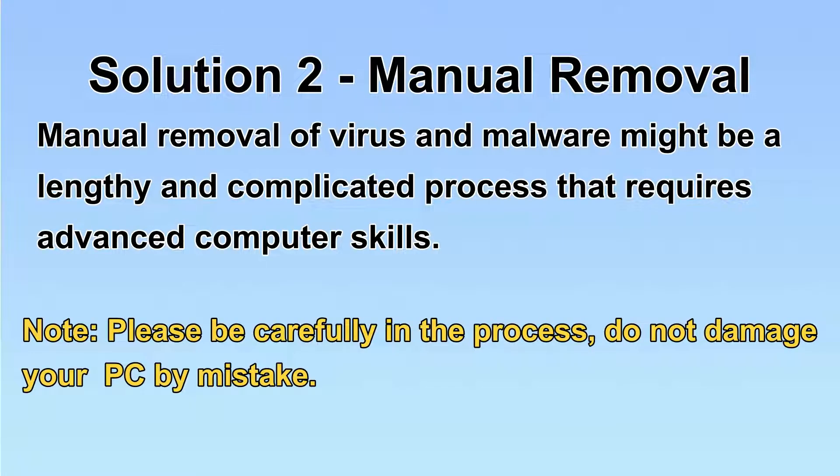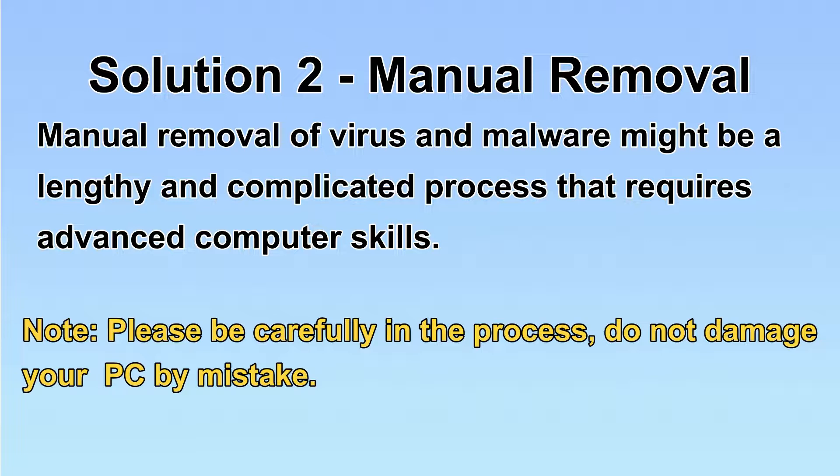Next, I will show you the manual removal. The process might require advanced computer skills. If you are not familiar with it, please choose the automatic removal. Let's begin.